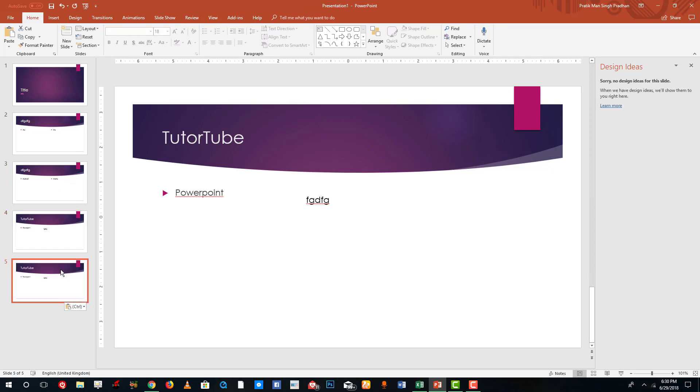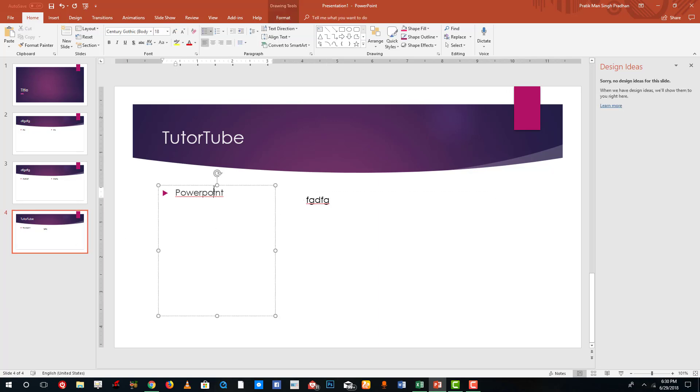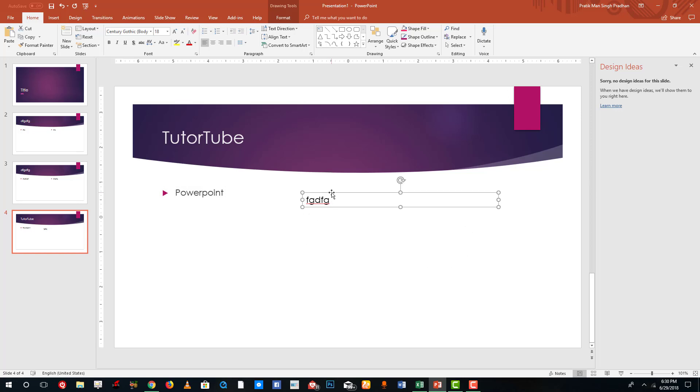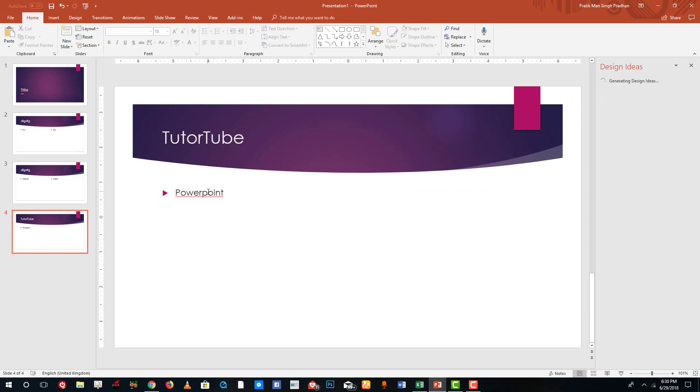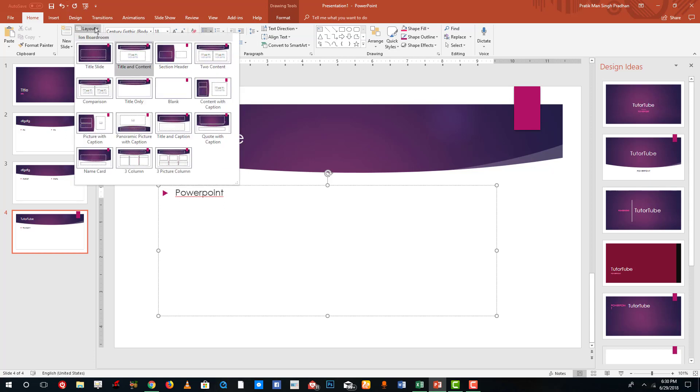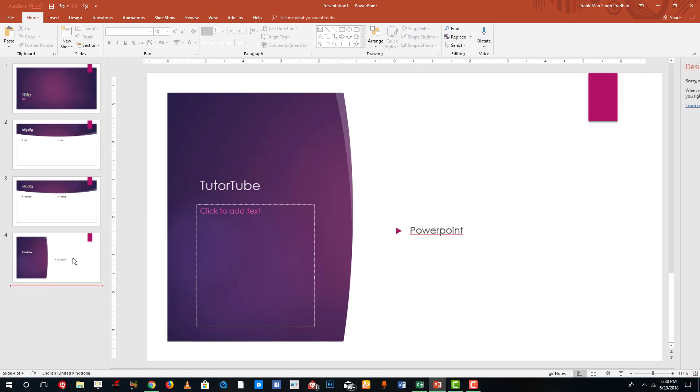So usually if things are changed you can actually reset the slide and you can see that the size of this placeholder has been changed. If I want to change placeholder I can simply change it out. I can go to Layout and let's say I want Content with Caption, and you can see that now this has been nicely rearranged.